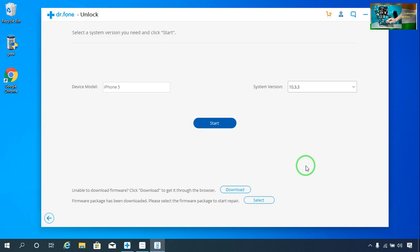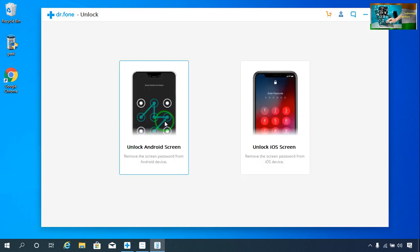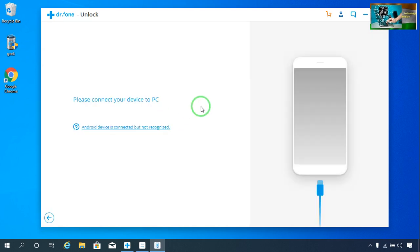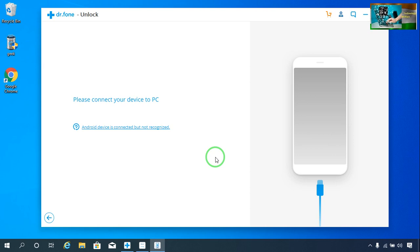A similar process applies for Android — you connect your Android phone to the PC, go online, and it will show you what Android version firmware to download. Once downloaded, it will erase all the data from your Android phone and then you will be able to set a new screen password.